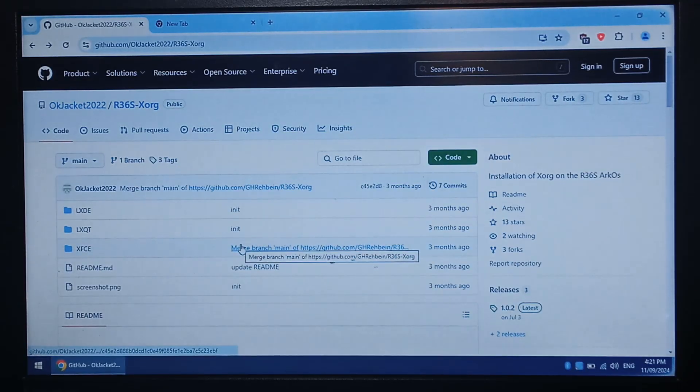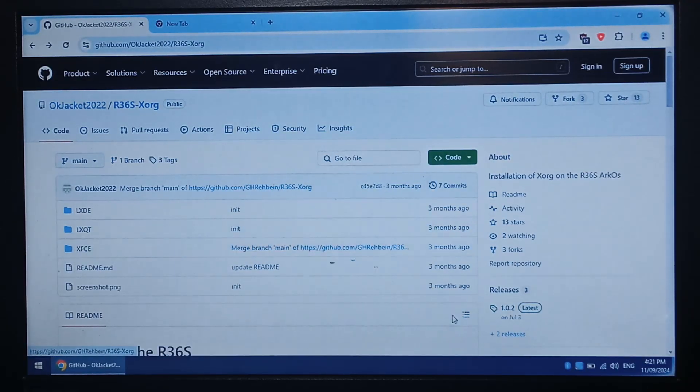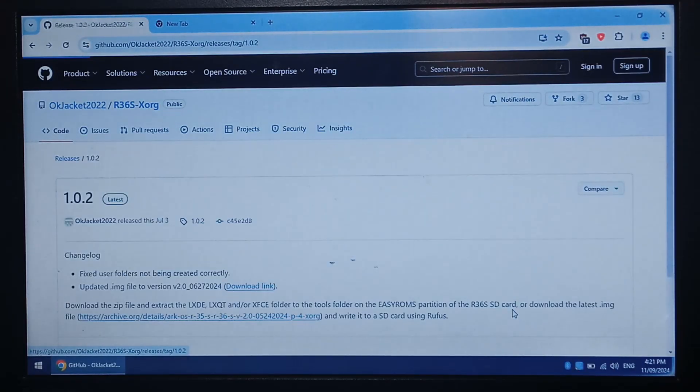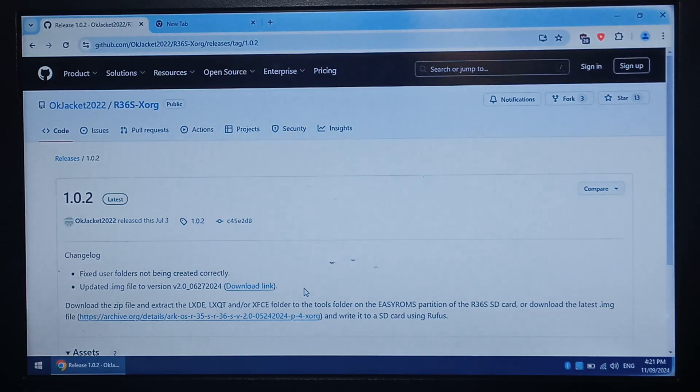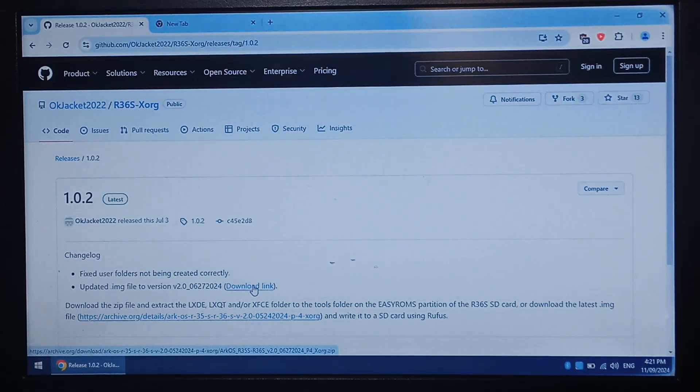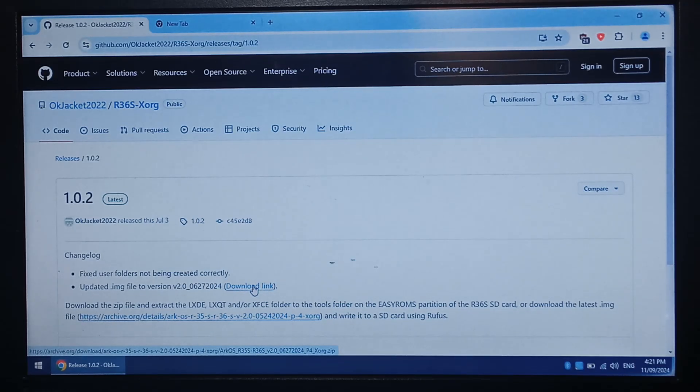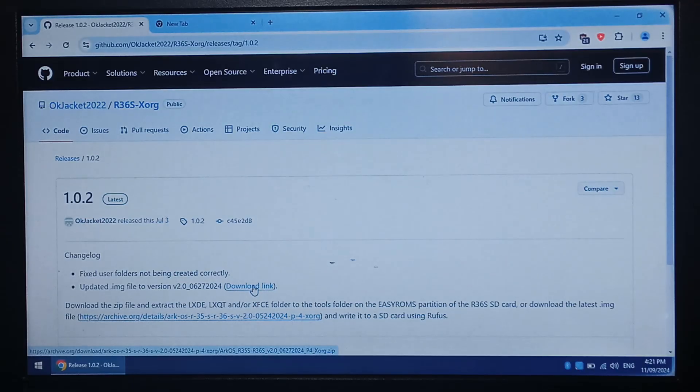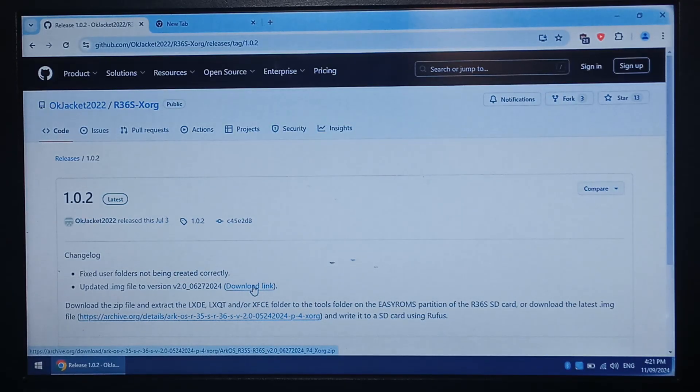If you do want to use the pre-installed image then simply on the right hand side click on the latest release which is 1.0.2 as I'm filming this and click download link and that will download it from archive.org. Once it's downloaded extract it, insert your microSD into your computer.